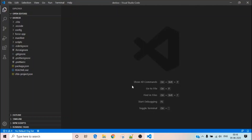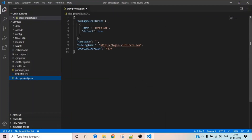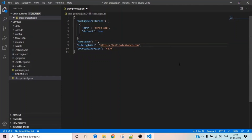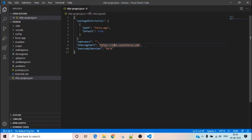Now, developer edition orgs are connected through login.salesforce.com, but if you want to switch to a sandbox org, you can change it to test.salesforce.com. For this example, we will use the developer edition org, so I'm going to change this back to 'login' instead of 'test'.